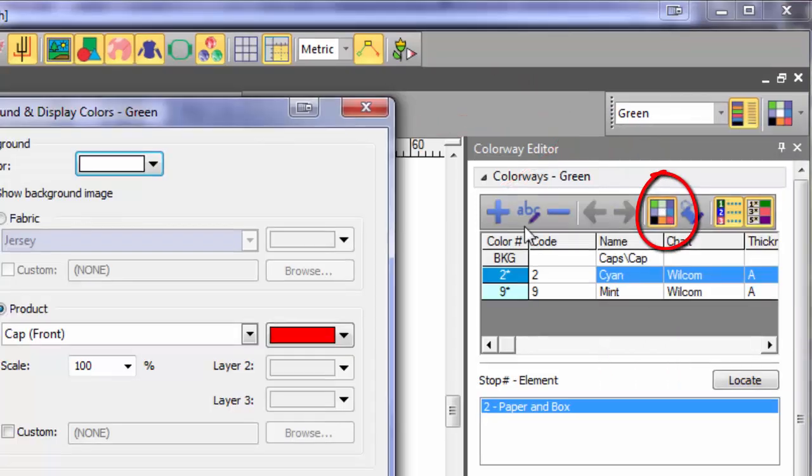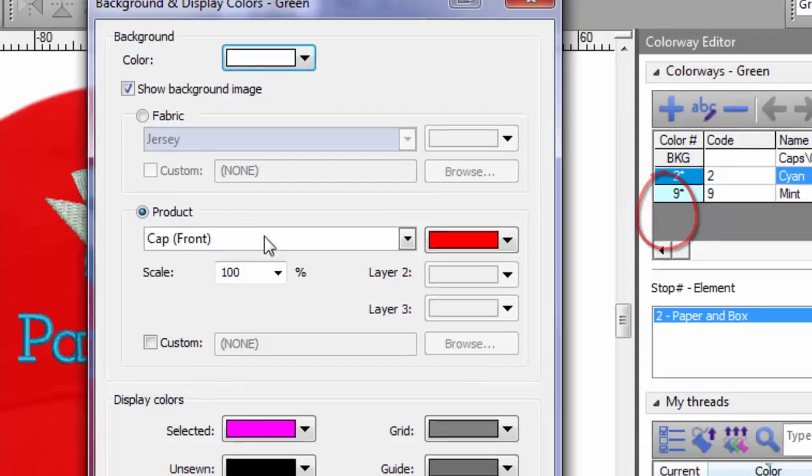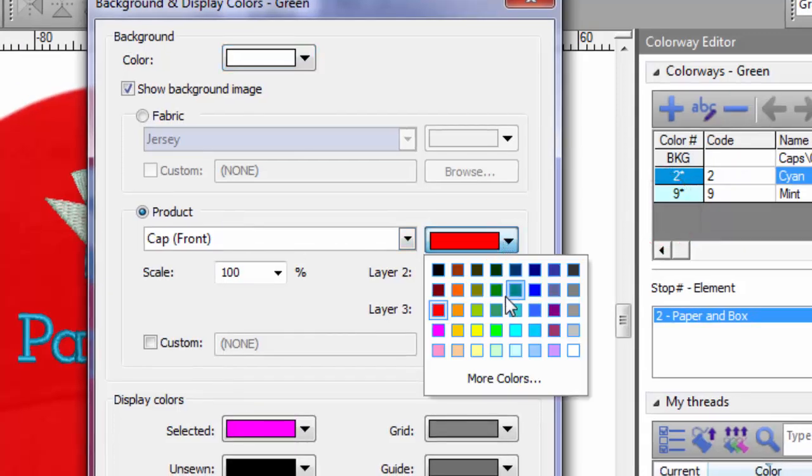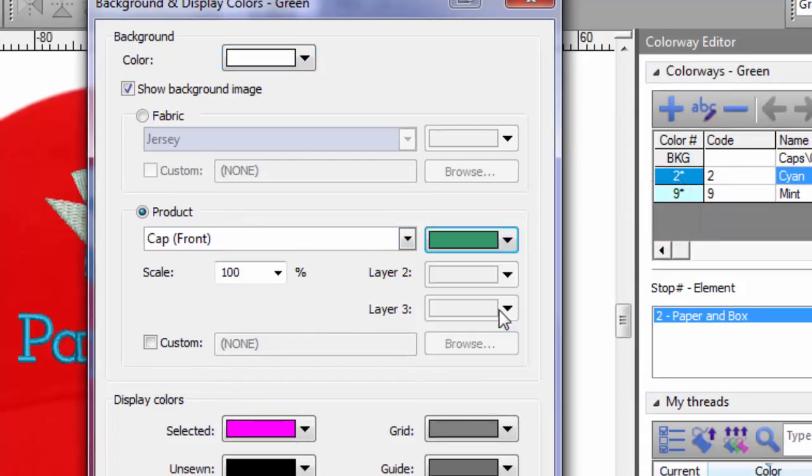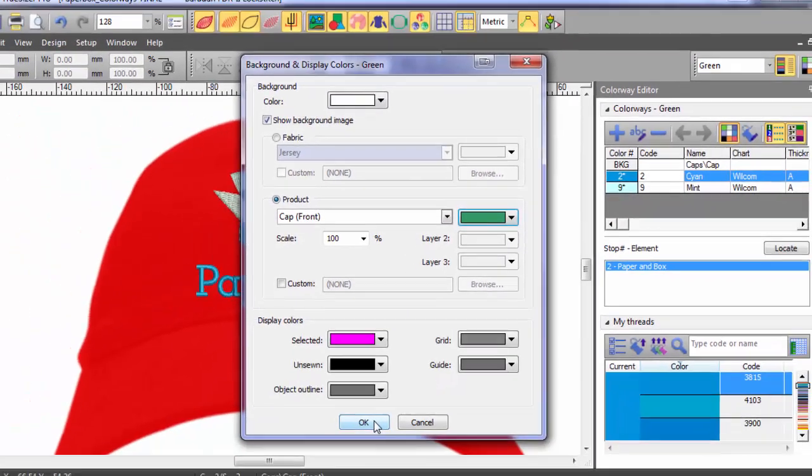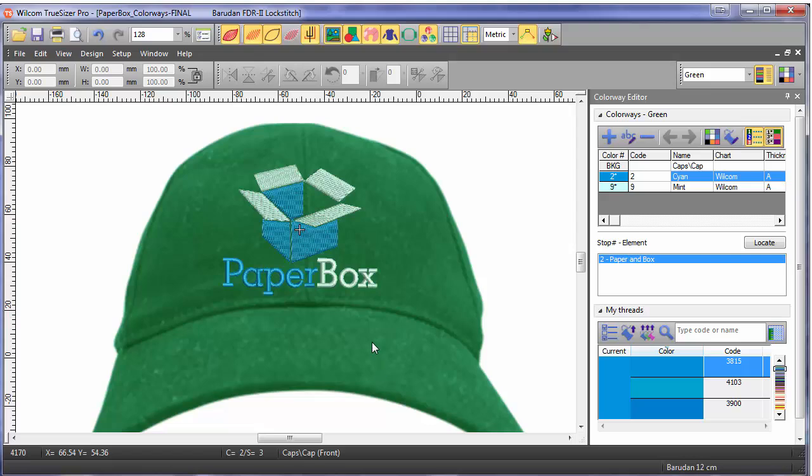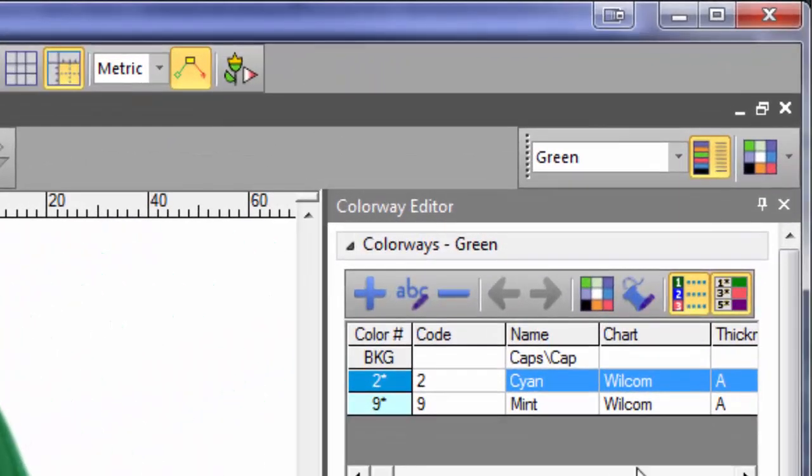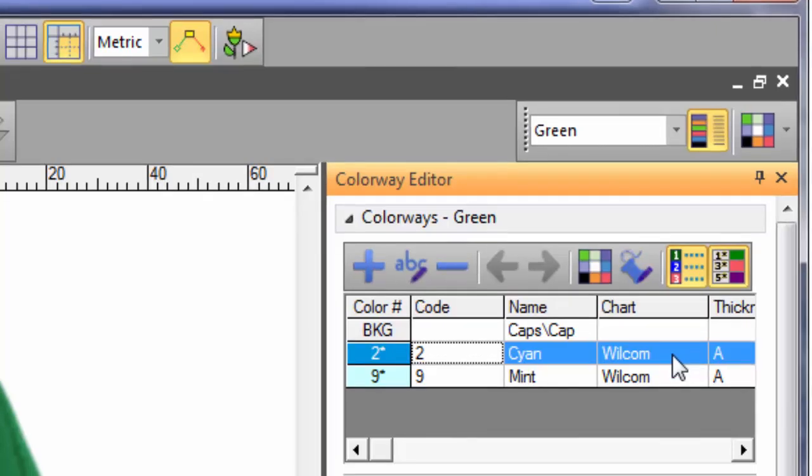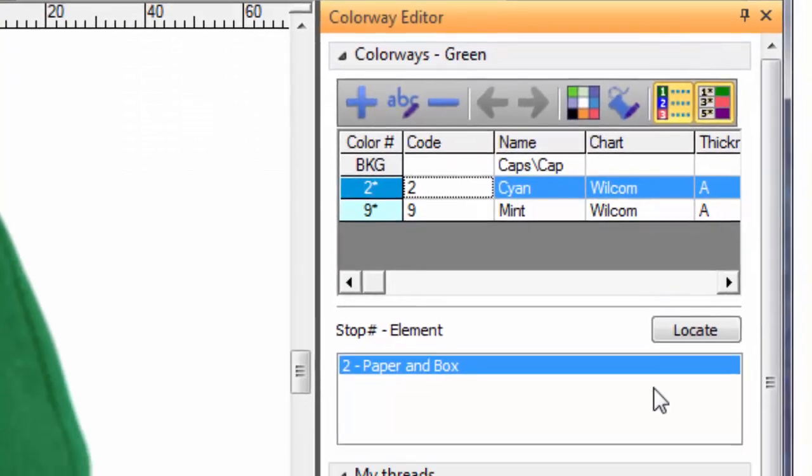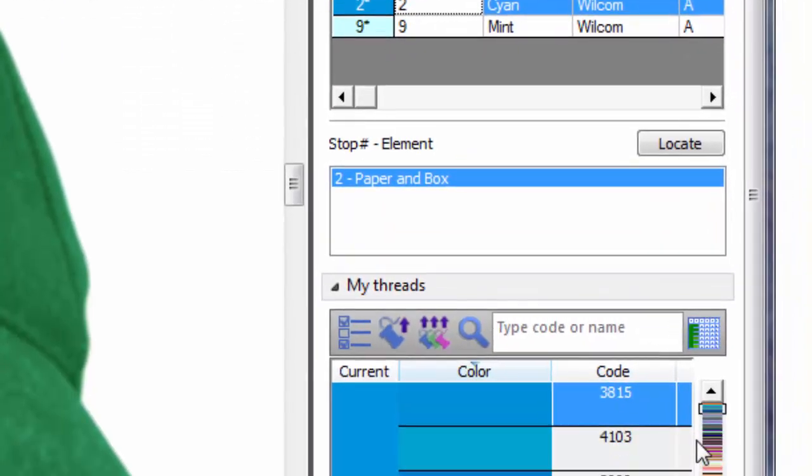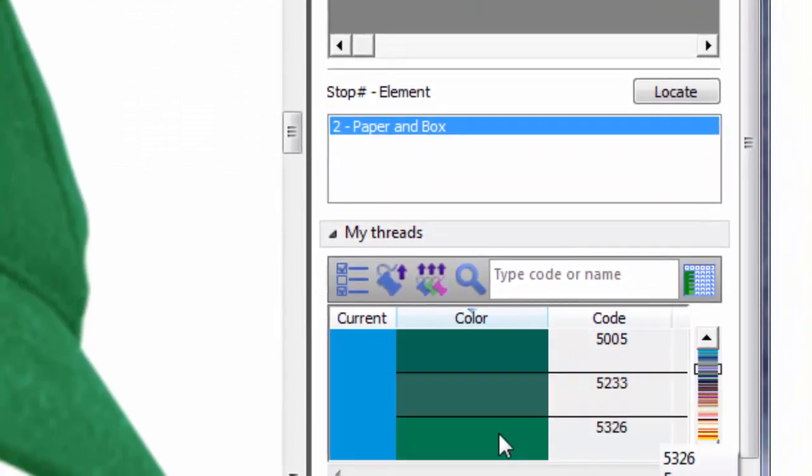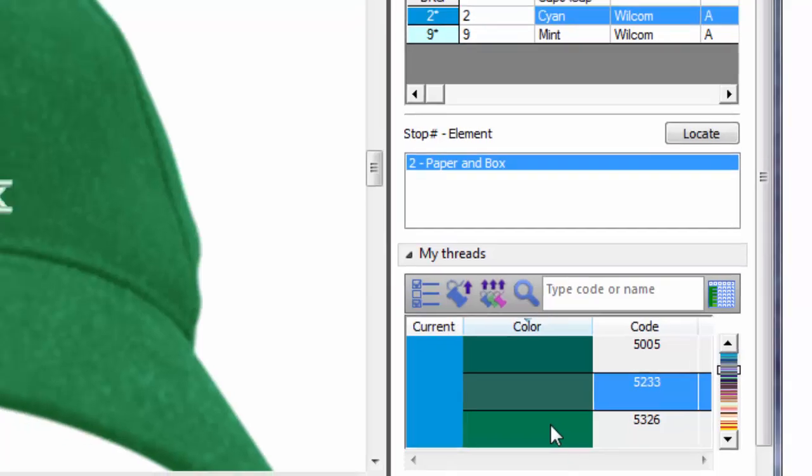Now let's set it up. First, from the background and displays editor, select the color of the cap. Then select the color you wish to change, and finally select the color required. In this case, I chose a tone on tone green.